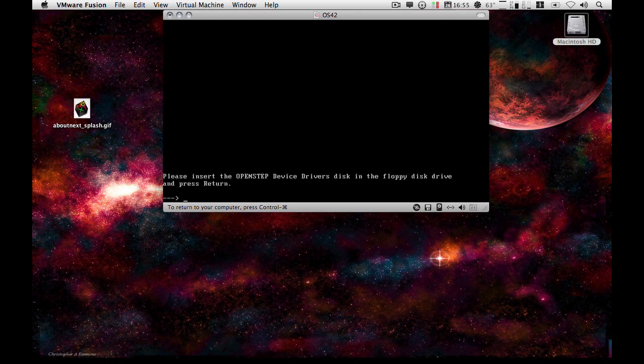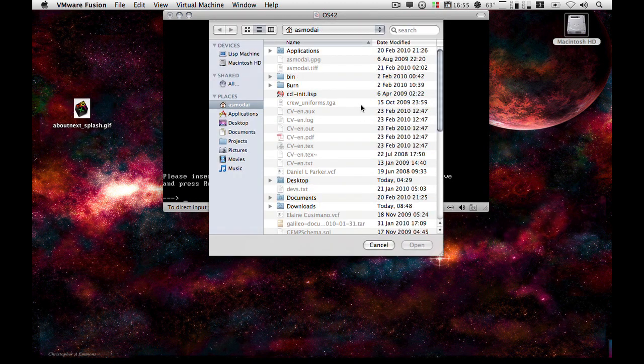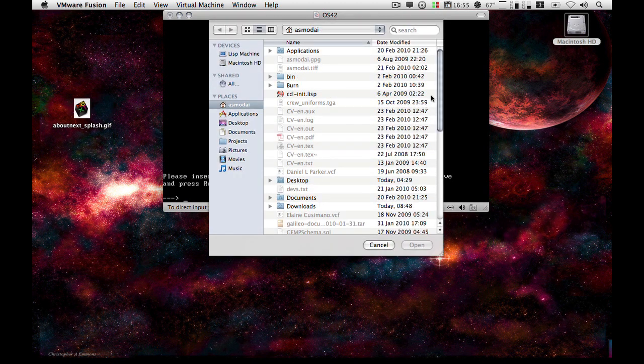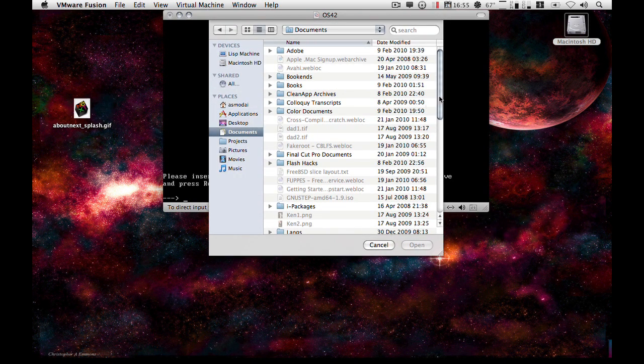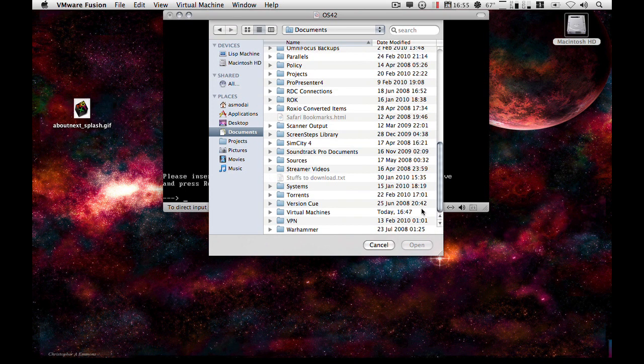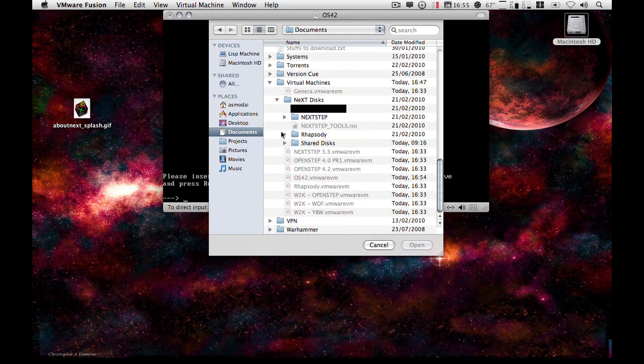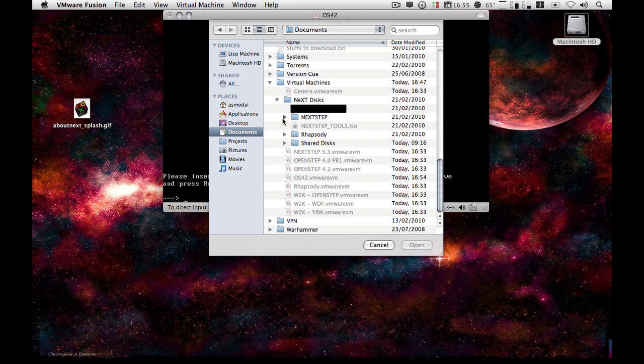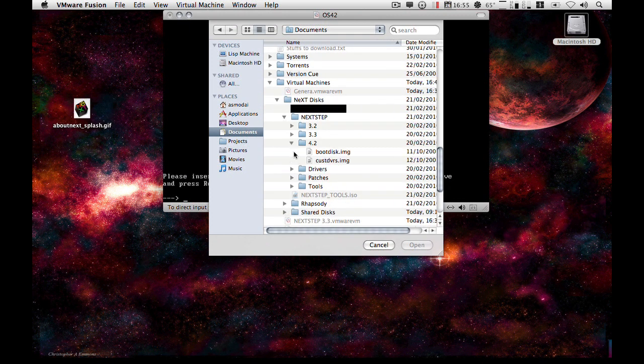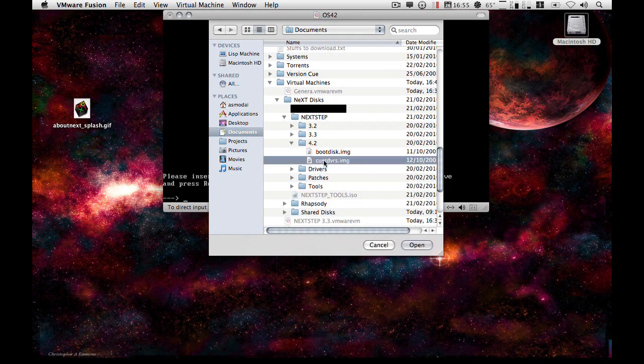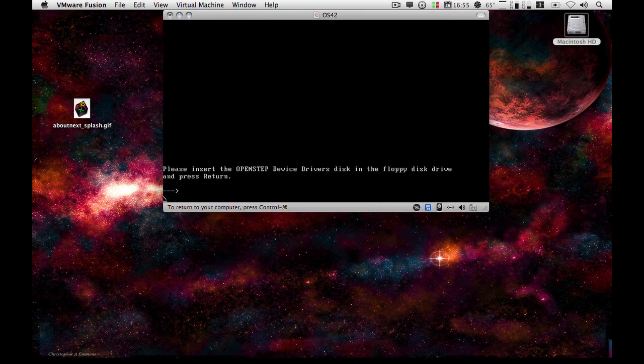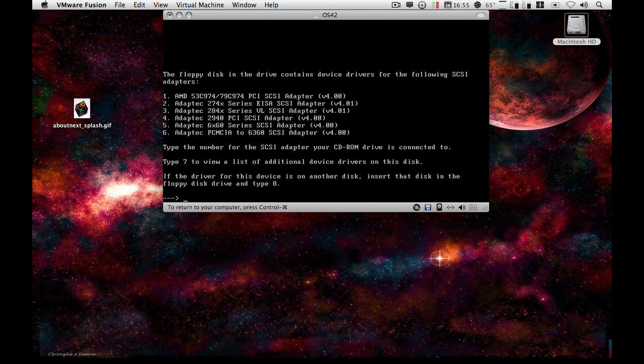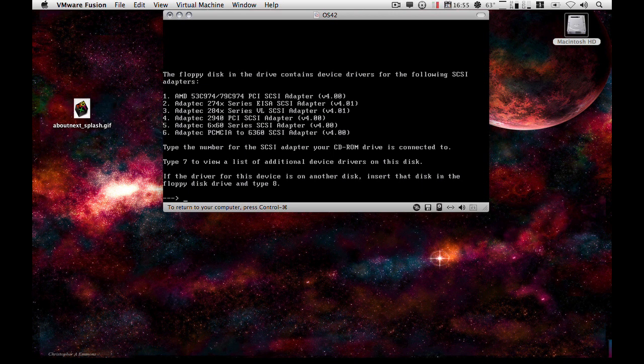So now what we do is we choose the custom driver's disk. So I'm just going to go right down here into virtual machines where I've got my disk images. Then I'm going to press Enter.